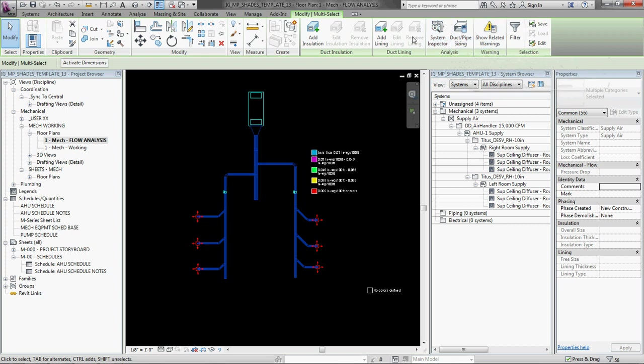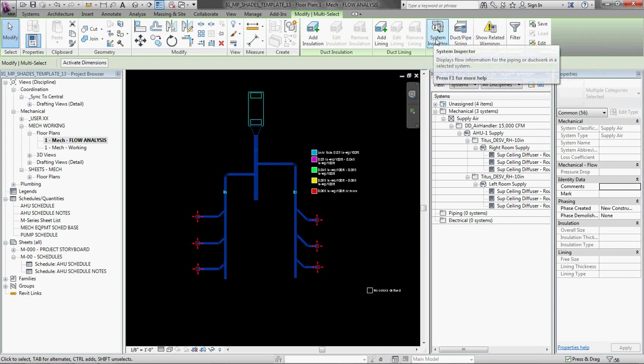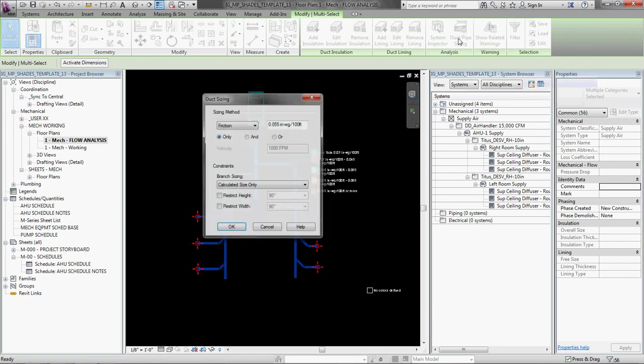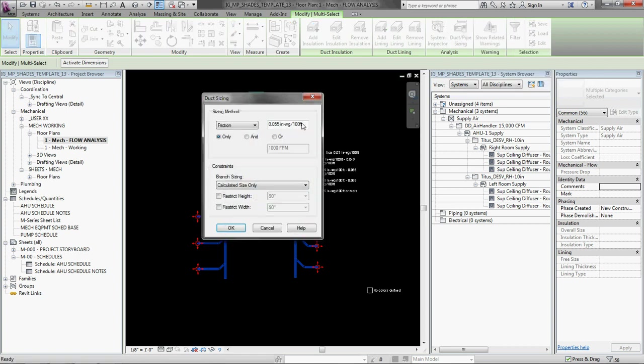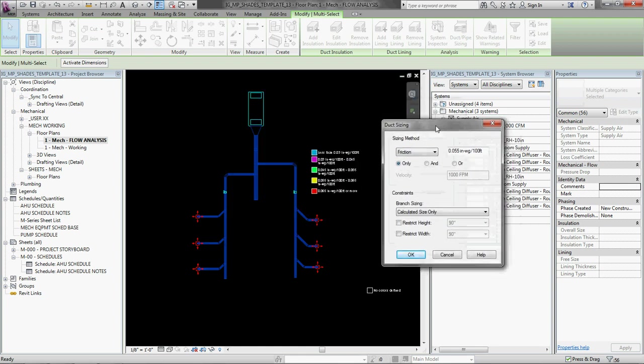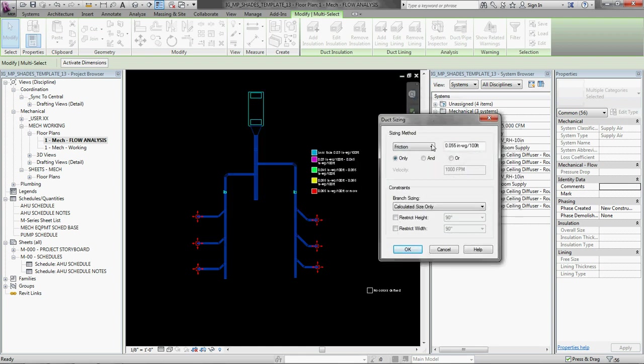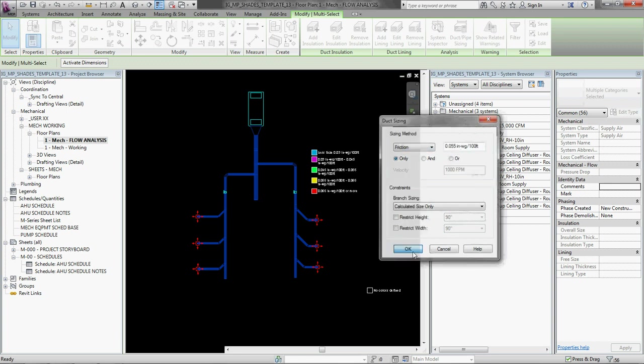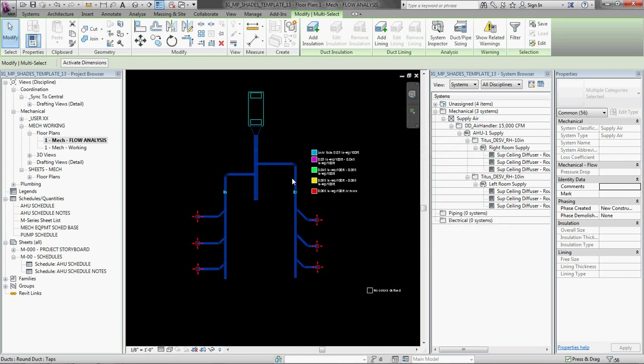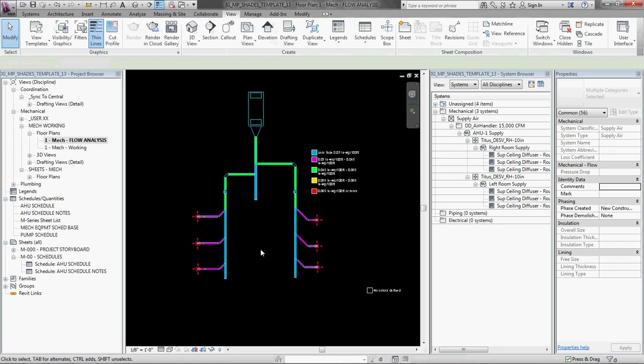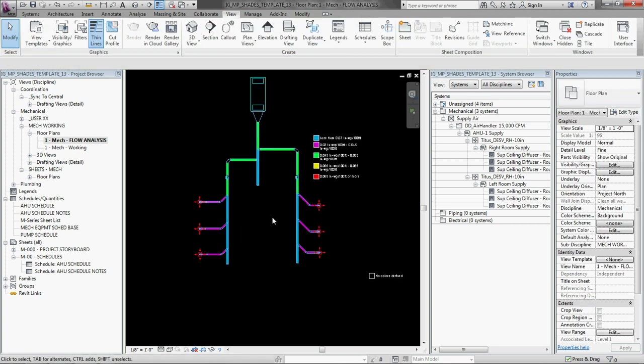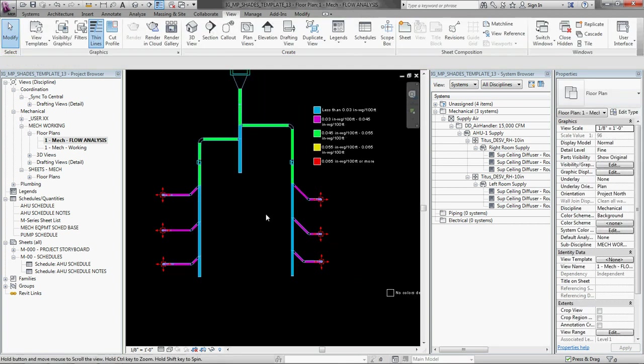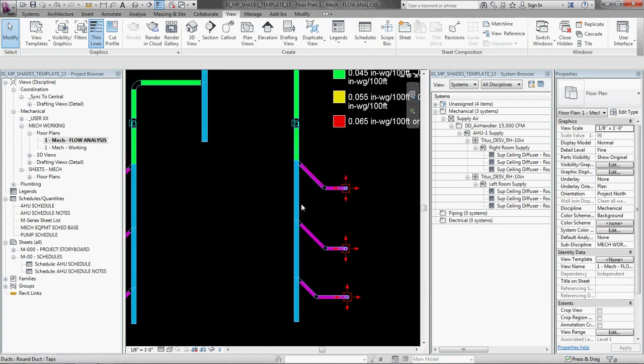And the system inspector is cool, we'll check that out in a second, but click this button, duct pipe sizing, and you can ask it to size the duct automatically for you based on a criteria. Now, if you want it to be velocity, equal friction, static regain, whatever. So I'm just going to select friction, .055 inches of water gauge. And I'm going to tell it to go, it thinks about it, and it sizes things.